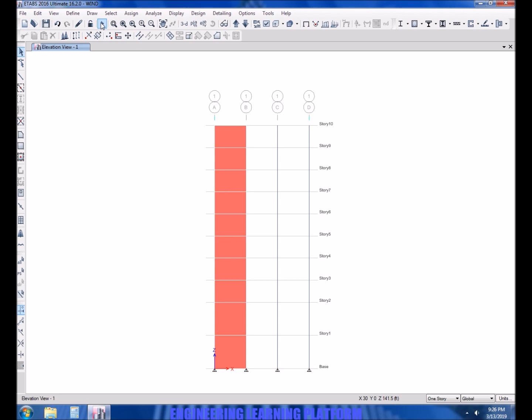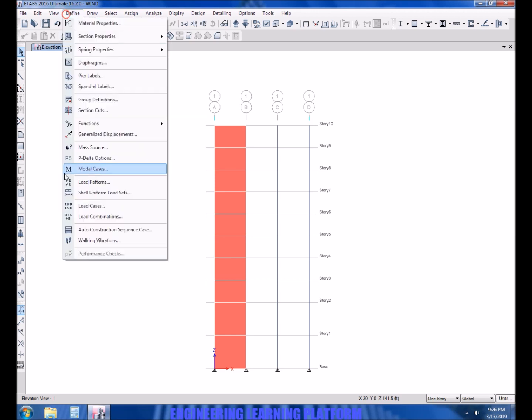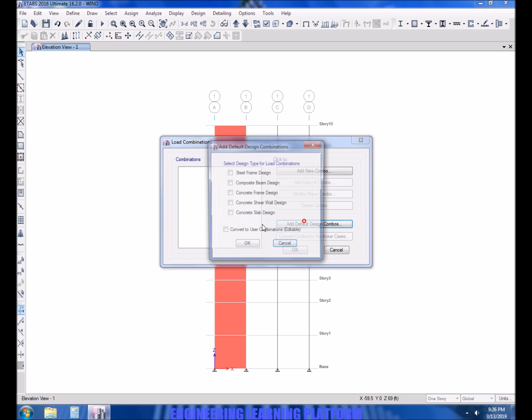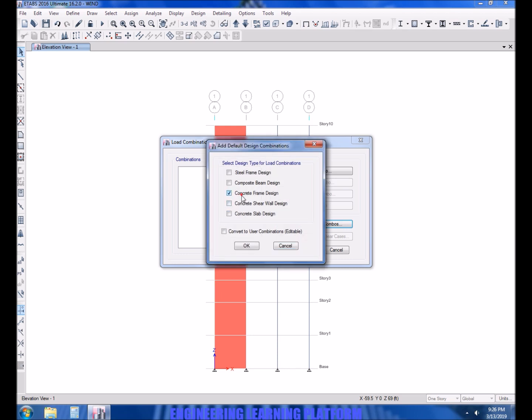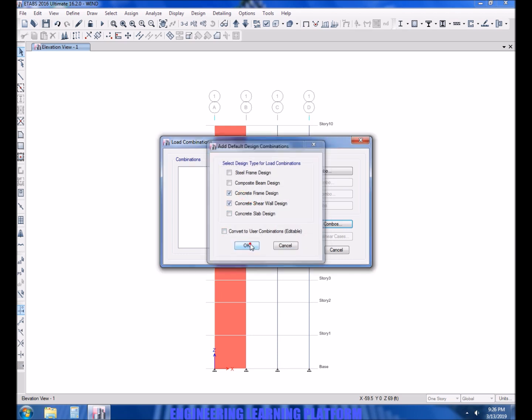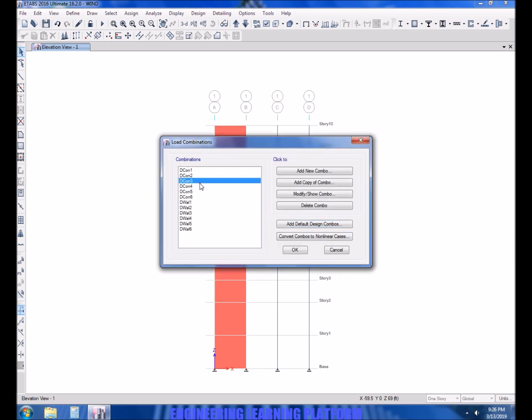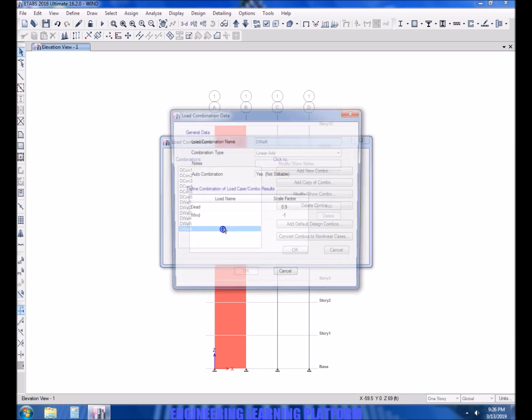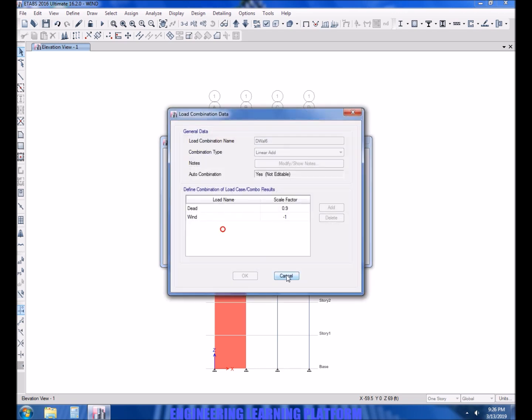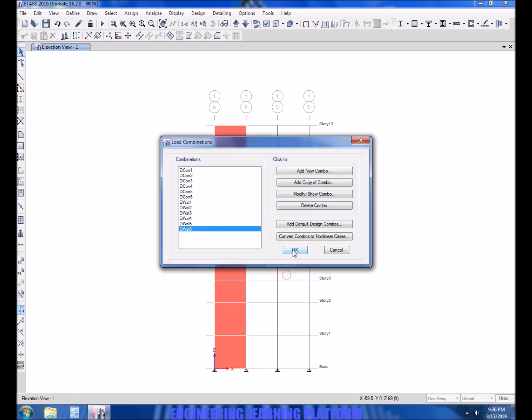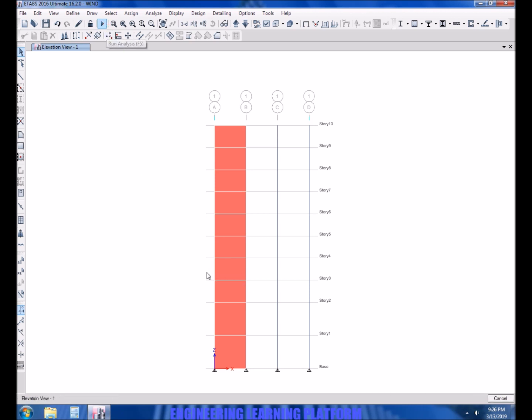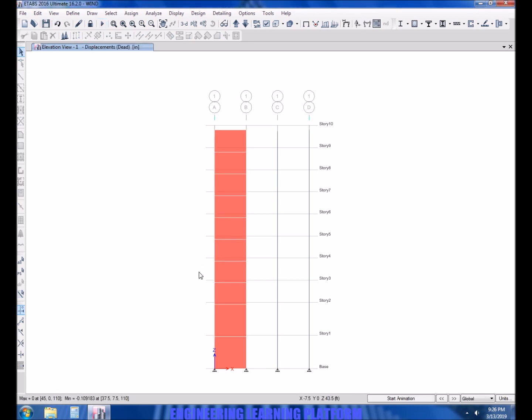But one thing is left. You have to add the load combinations for the concrete frame and shear wall design, since shear wall plays a vital role in the lateral force resisting system of the structure. The wind loads are already incorporated by ETABS in default design combinations. Now you can run the structure as the loads will be applied to the diaphragms which are already assigned.